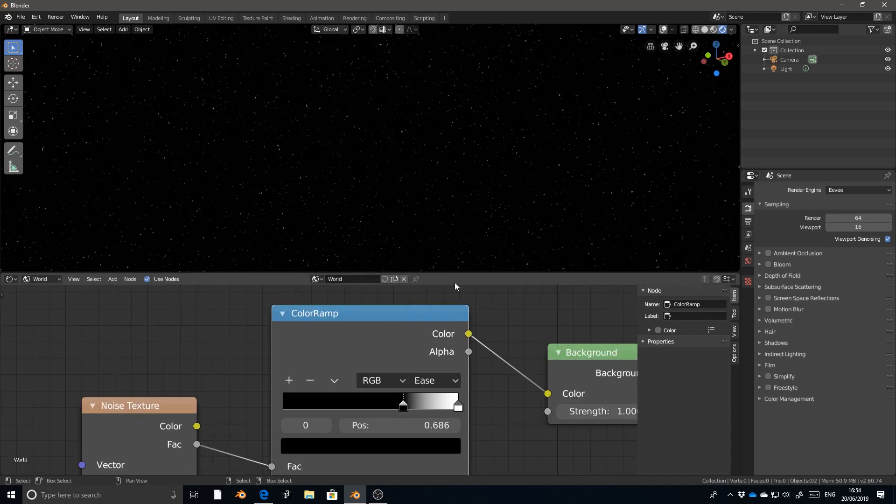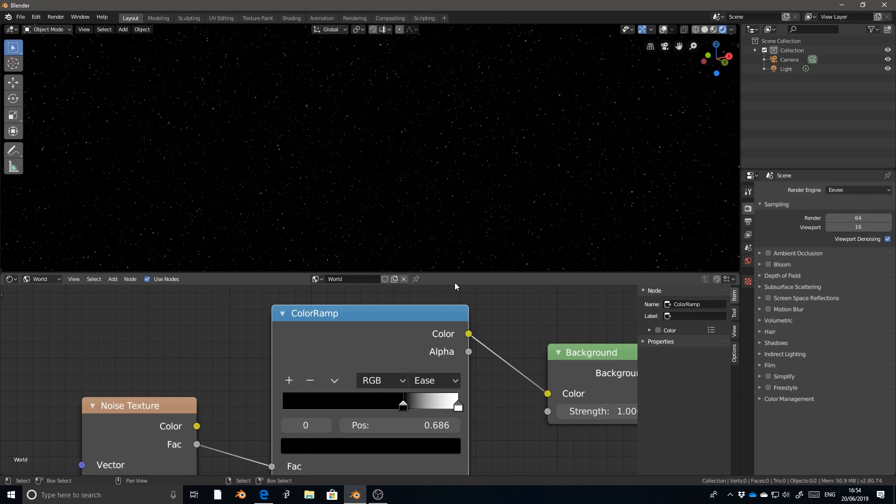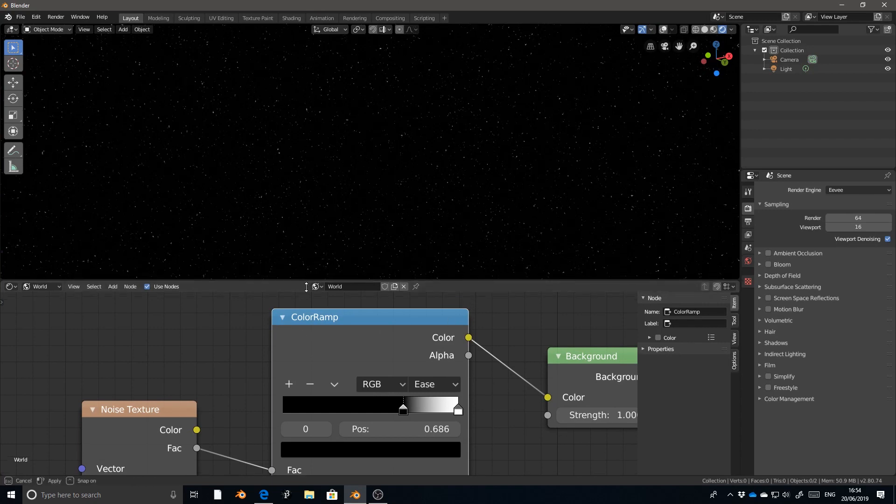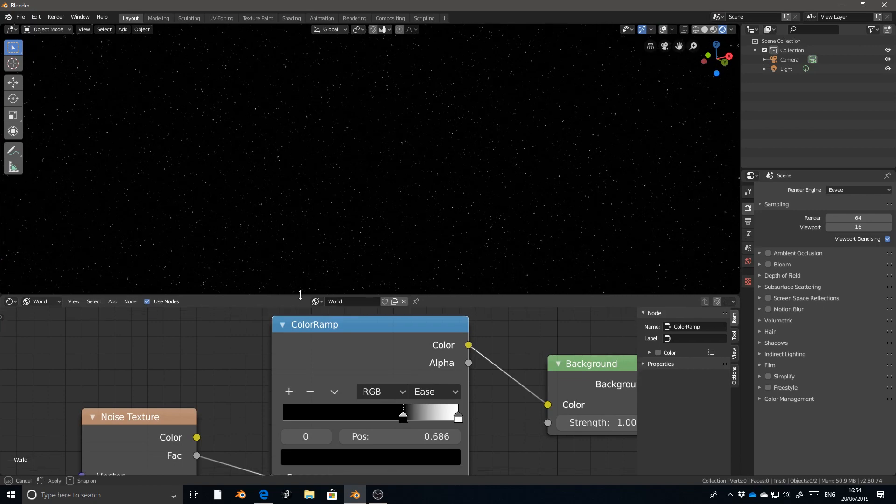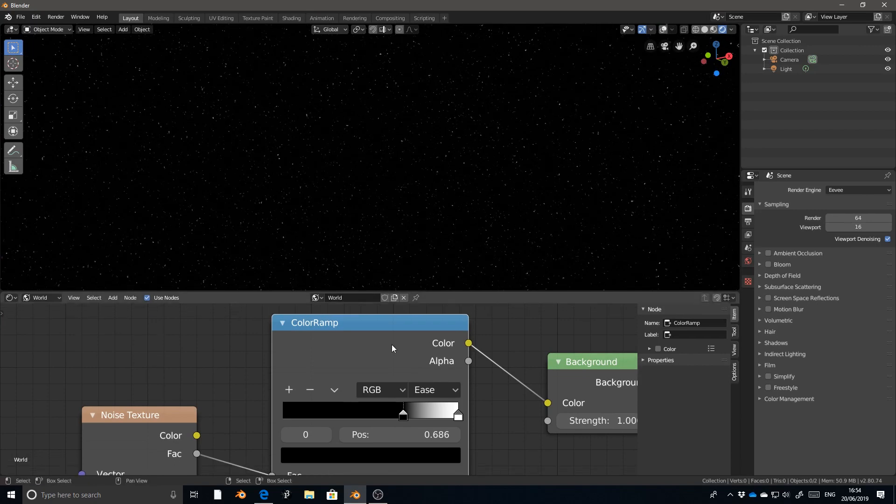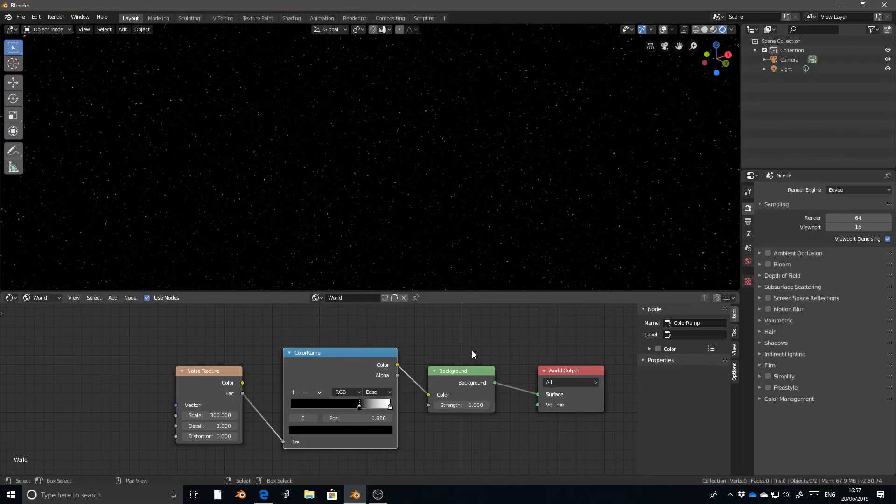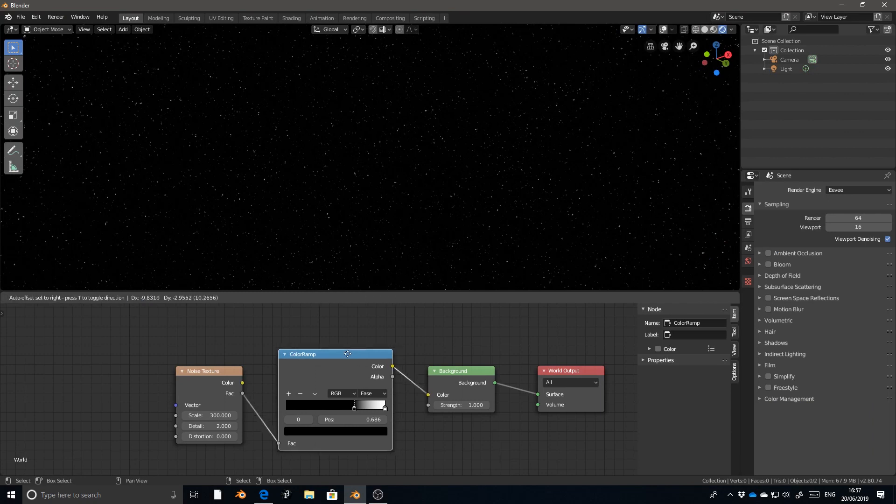Right. So that's our starfield. This is the most basic iteration of it. If this is all that you need, feel free to leave right now.